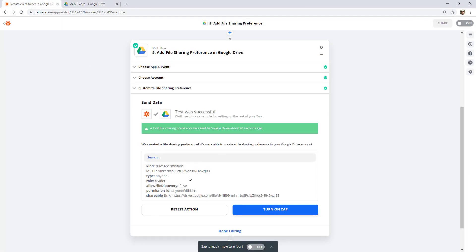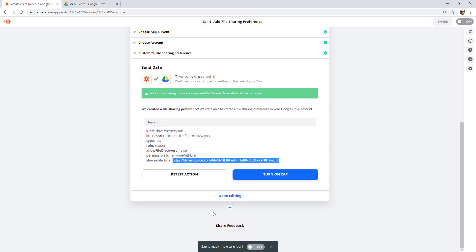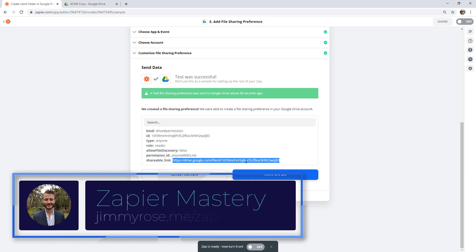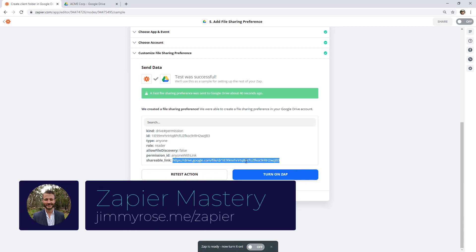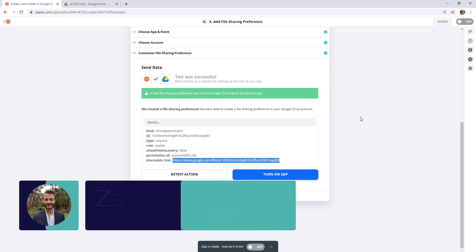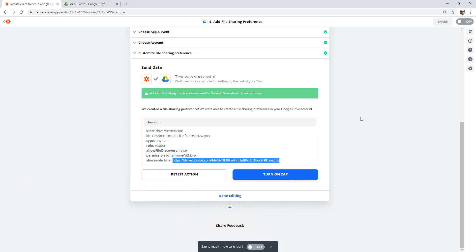Inside your Zap, you can see it's returned a shareable link — so we could actually create an email step to send that link to our client. I'm not going to go into detail on how to do that in this video, but if you'd like to learn more about Zapier, head over to jimmyrose.me/zapier and check out my course, where we go into all kinds of ways you can use Zapier in your business.